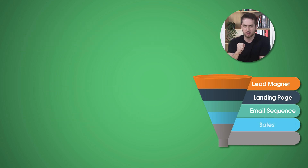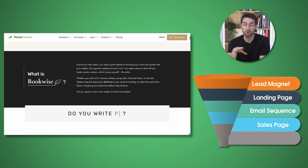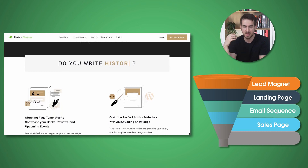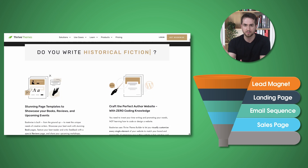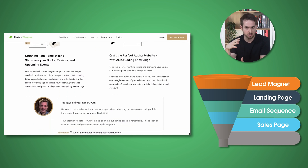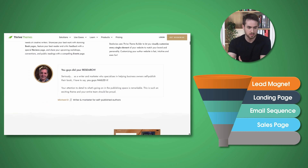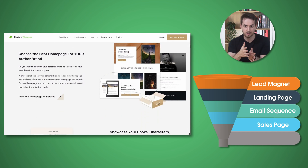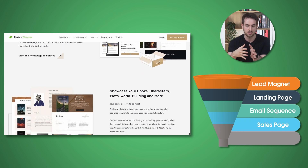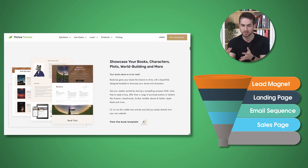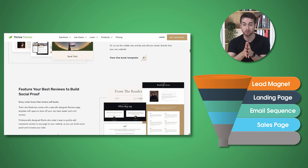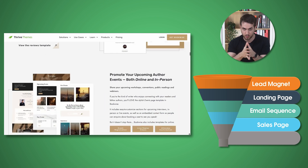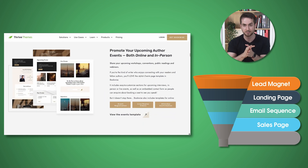We then have our sales page. This is a page where you promote your paid product or service and ultimately make your offer. It should be designed to be visually appealing — good design does sell and it inspires trust in website visitors. Be sure to include strong calls to action throughout your entire sales page.